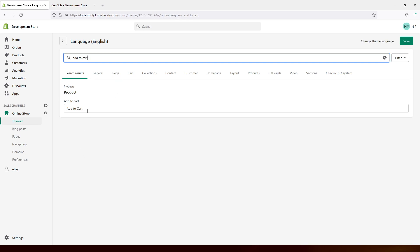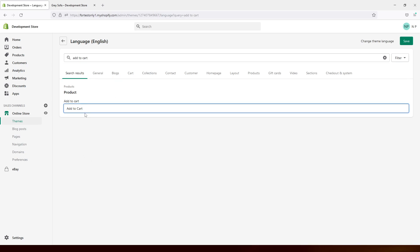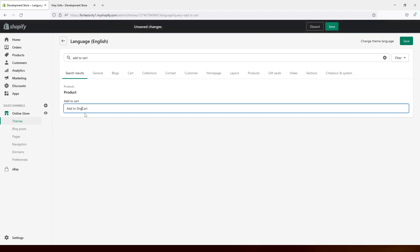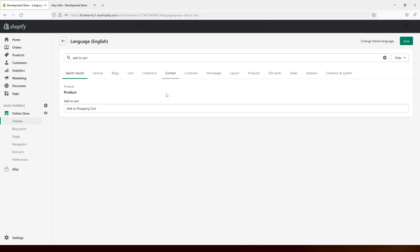And here's the placeholder text here. So in my case, I would like to change to add to shopping cart. Shopping cart. Save.